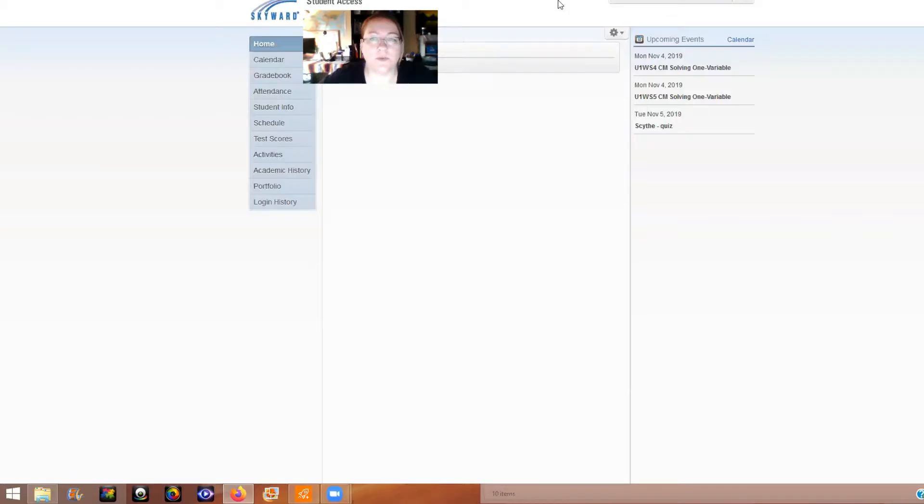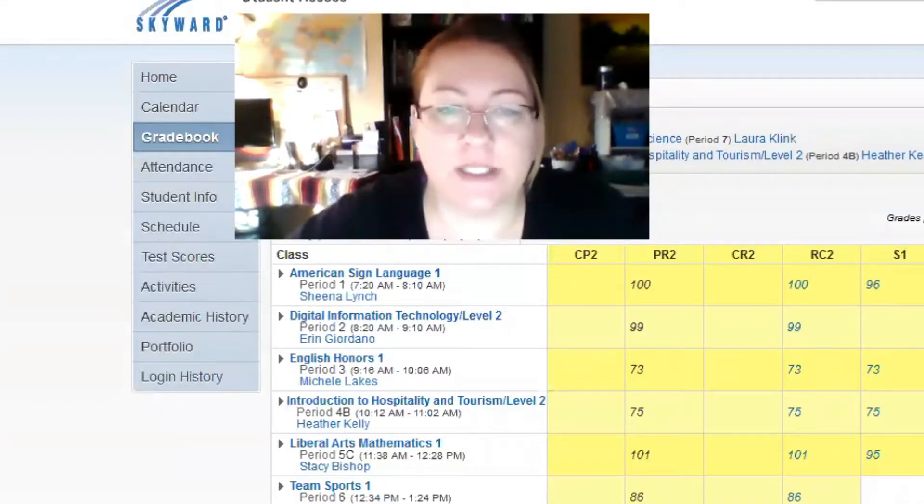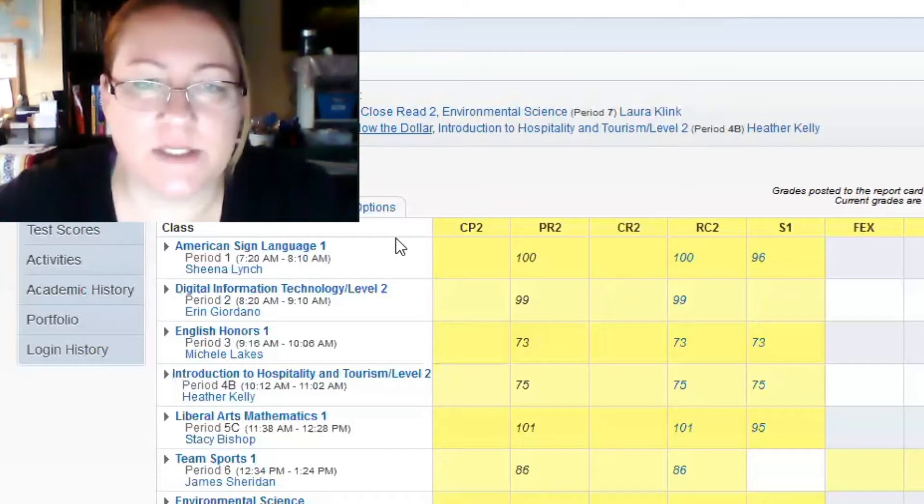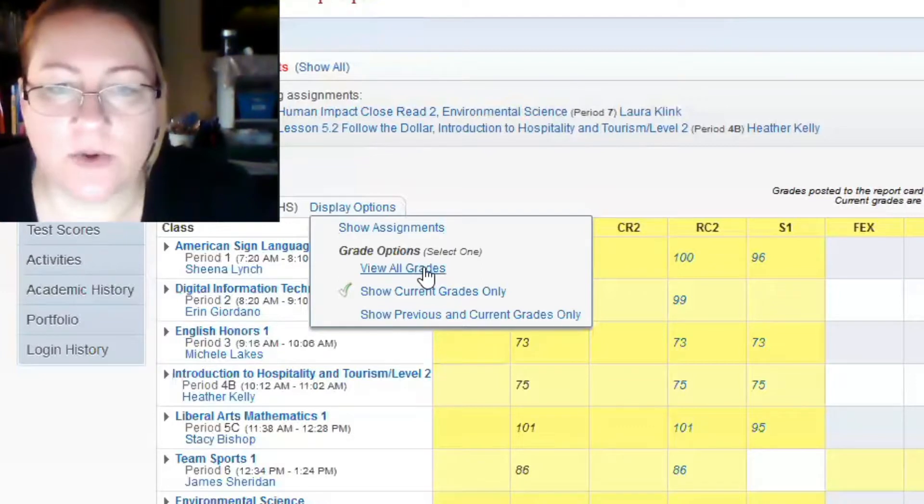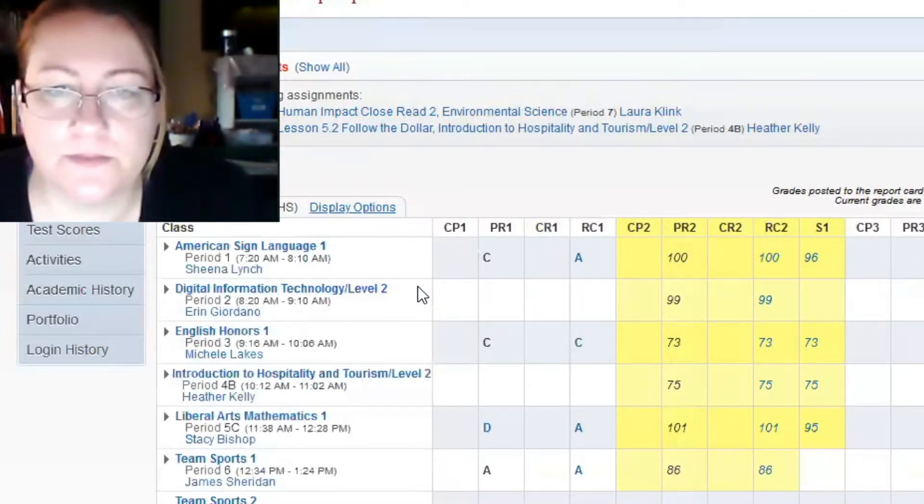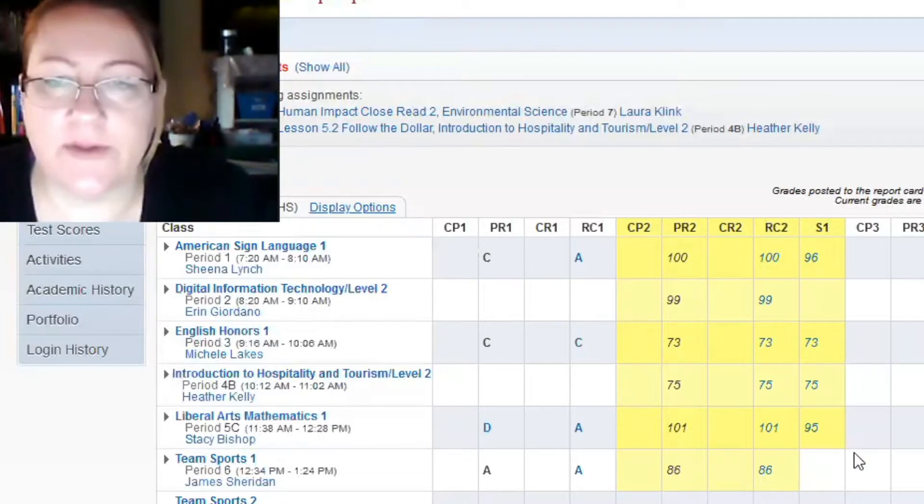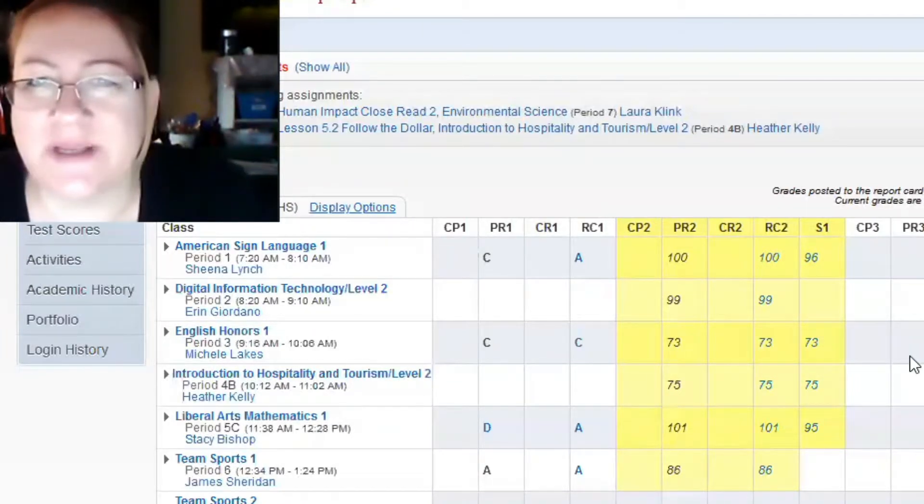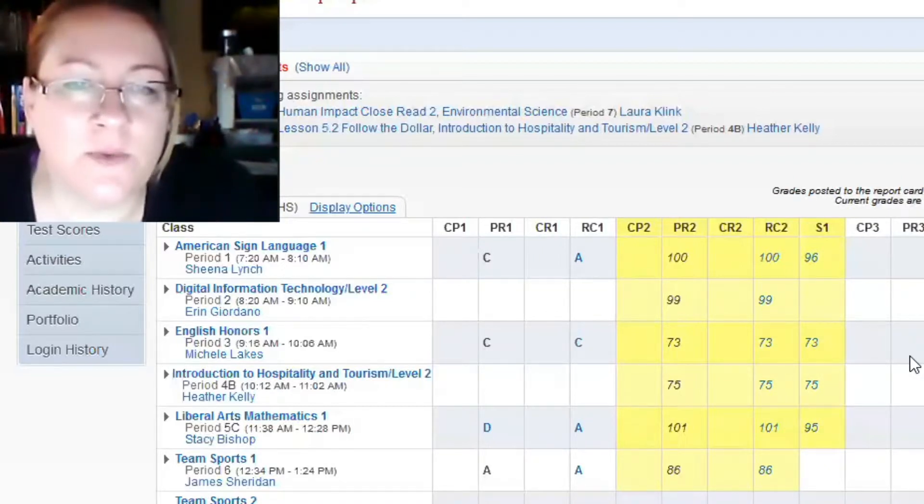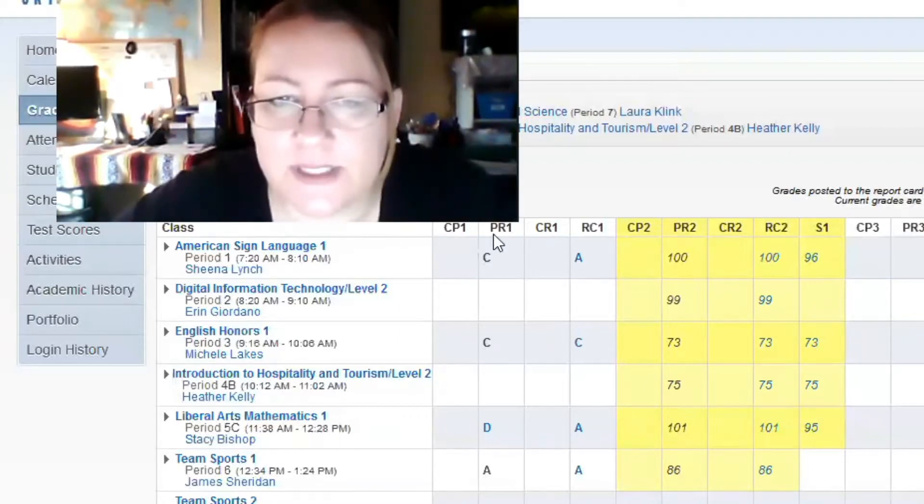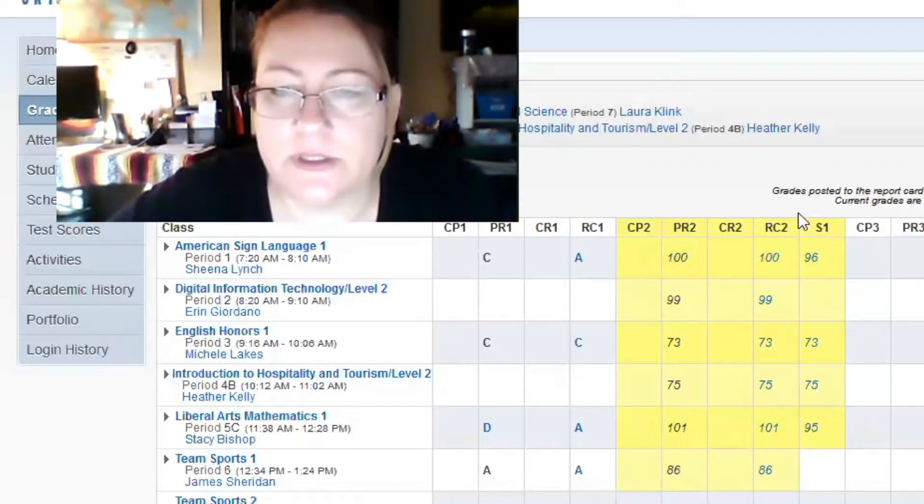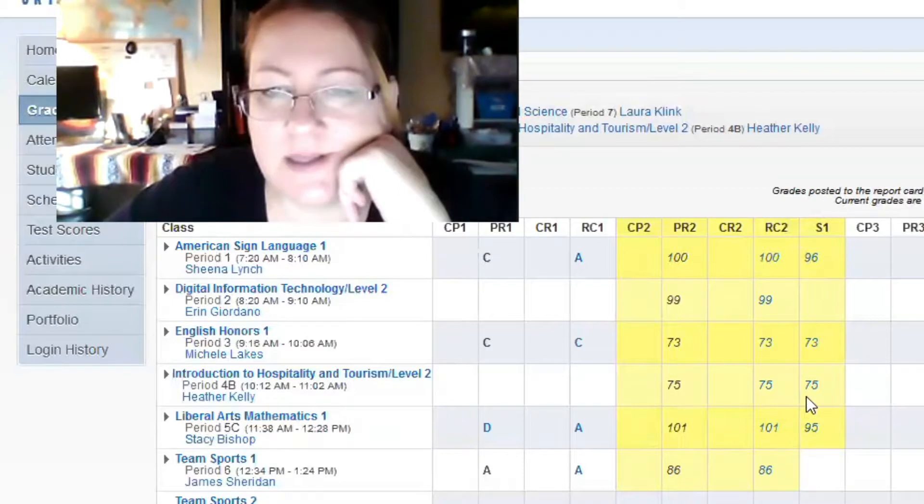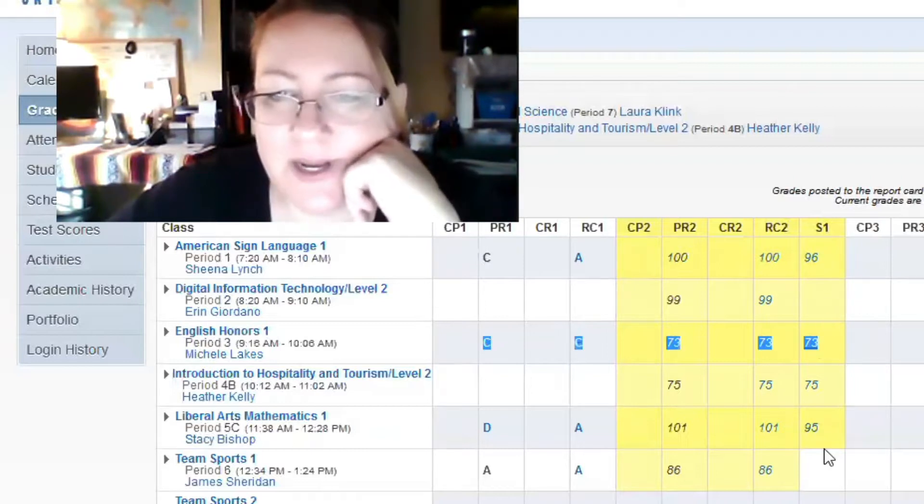When you get here, you're going to sign into Gradebook. So once you get into Gradebook, it should bring up all the grades. If you want to change the display of it, you click on Display Options, which is right here. And do you want to see all the grades? Or do you want to just see the current grades? This will show the previous period, and then the current period is in yellow.